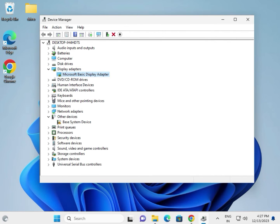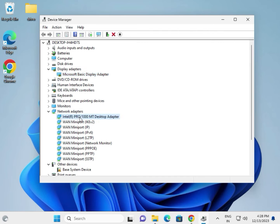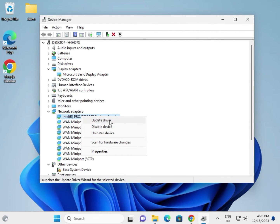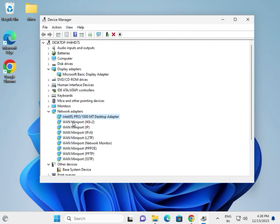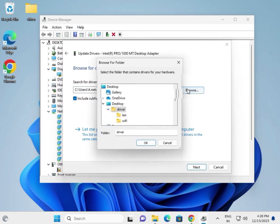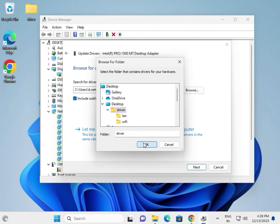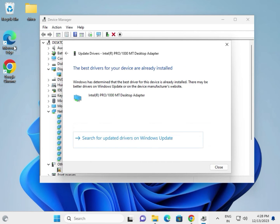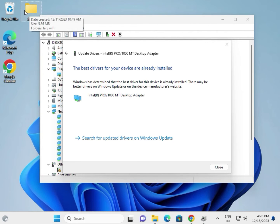For network — this is for LAN. If you are using Wi-Fi, select Wi-Fi and wireless. Same as before: update, browse my computer, browse, select the folder, then okay. First download all the drivers and paste them into one folder.